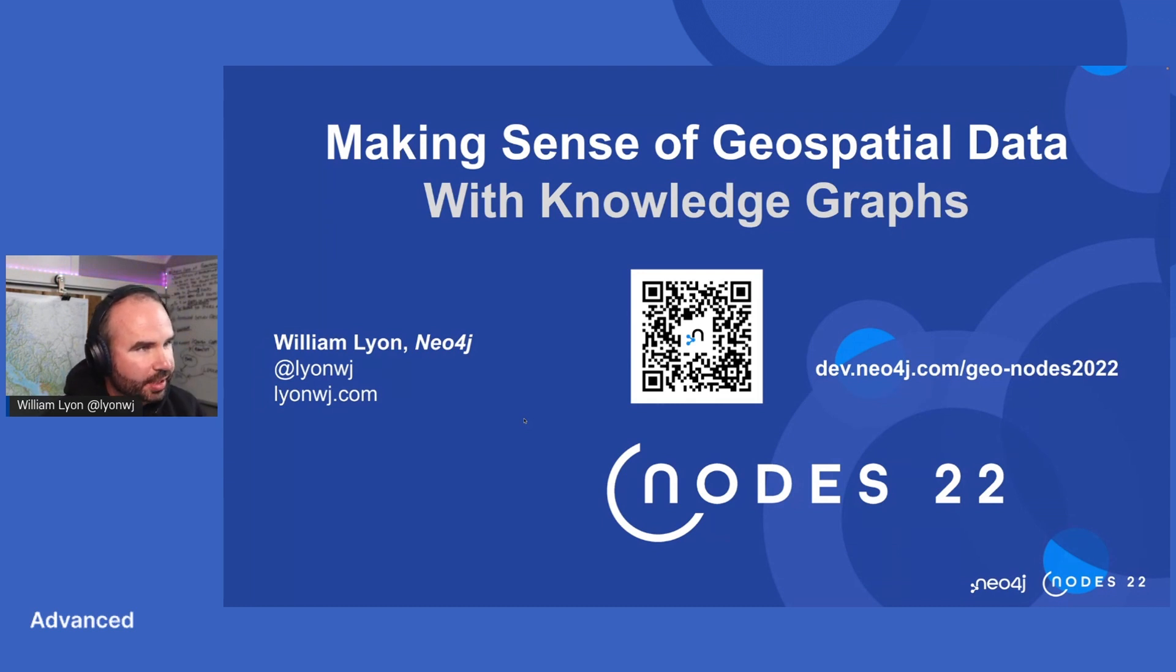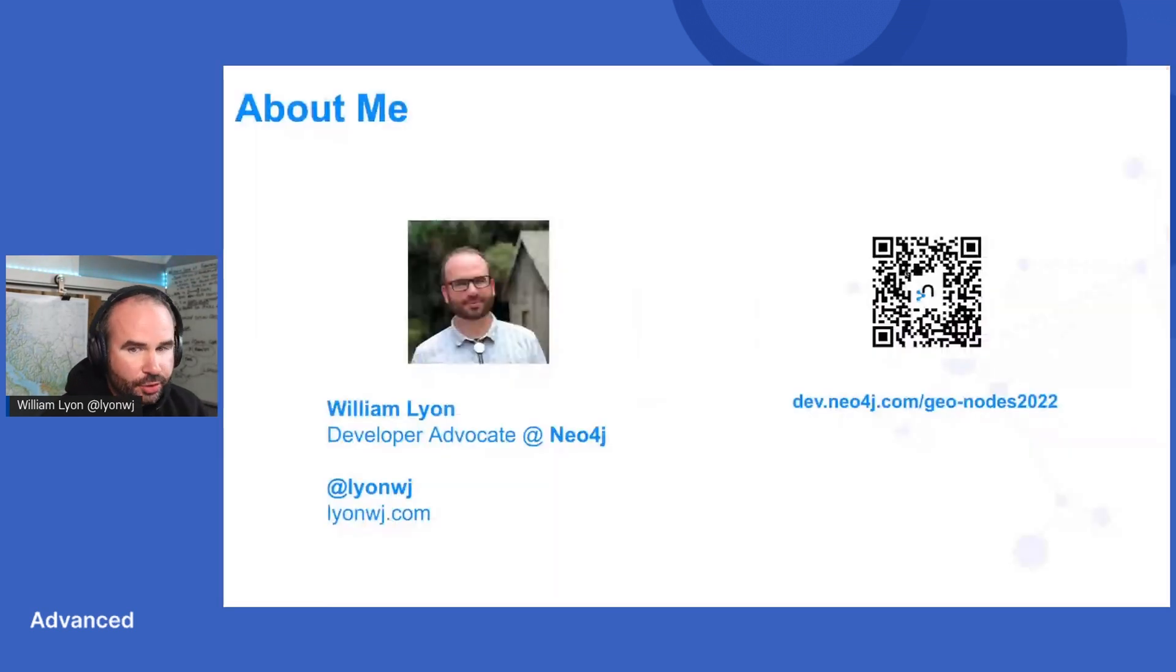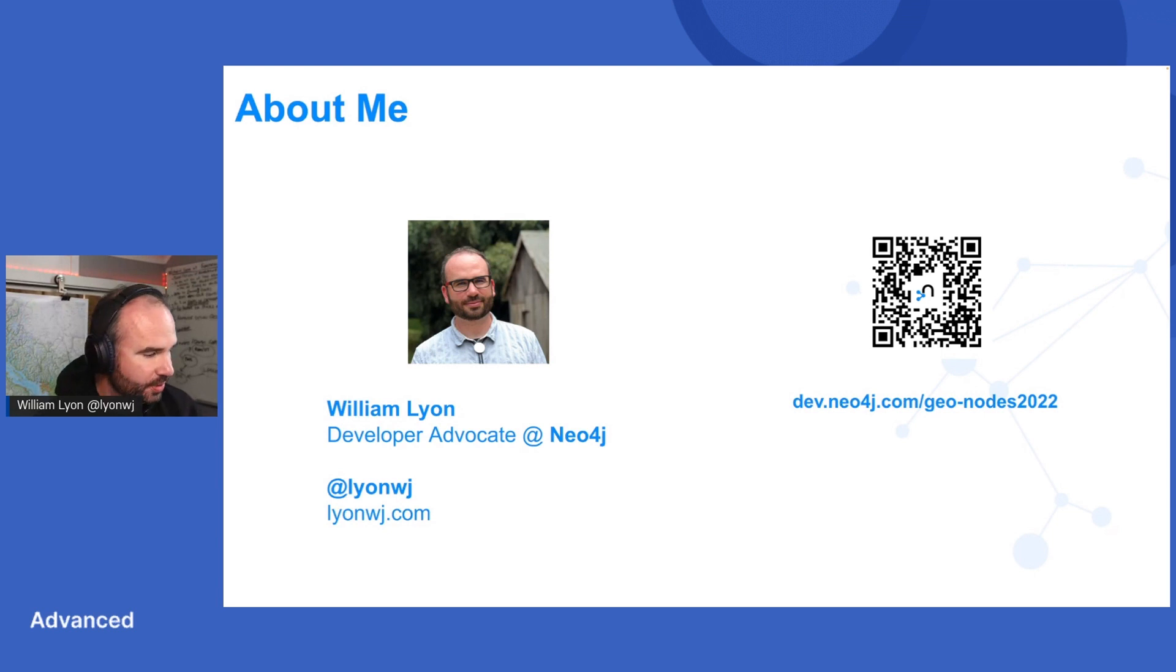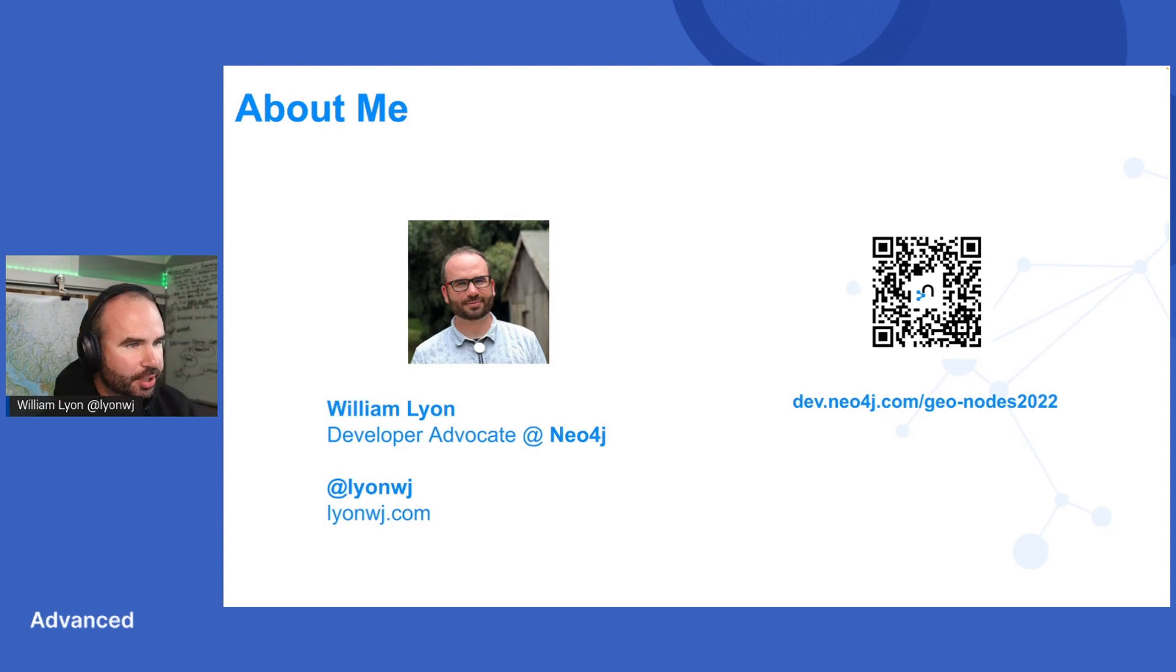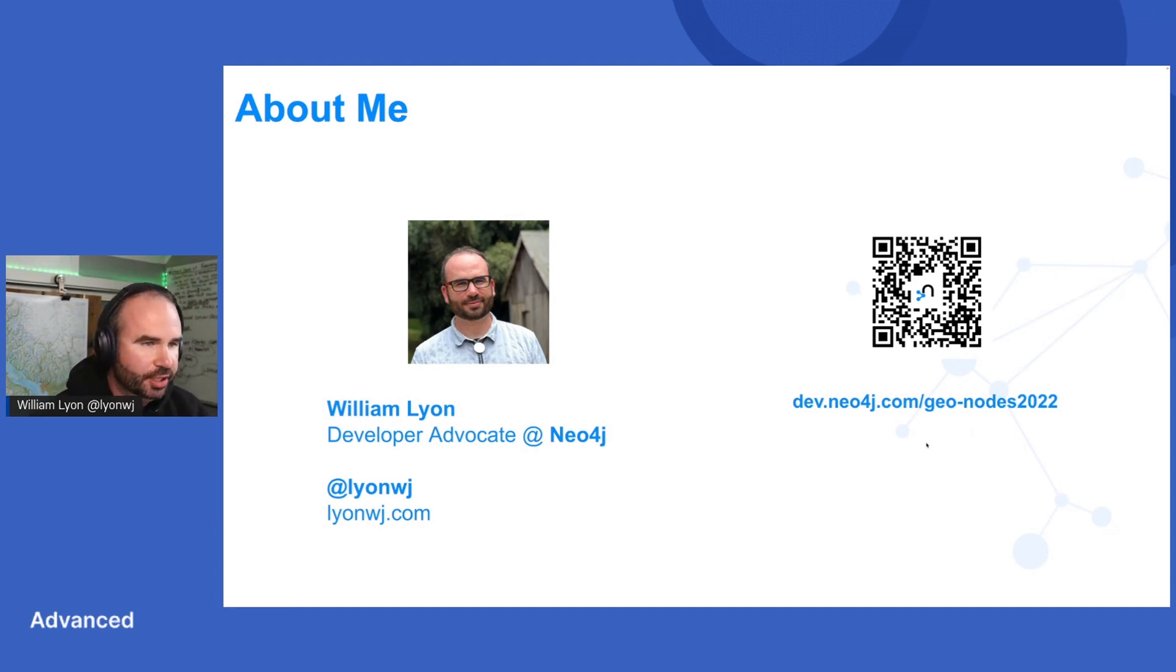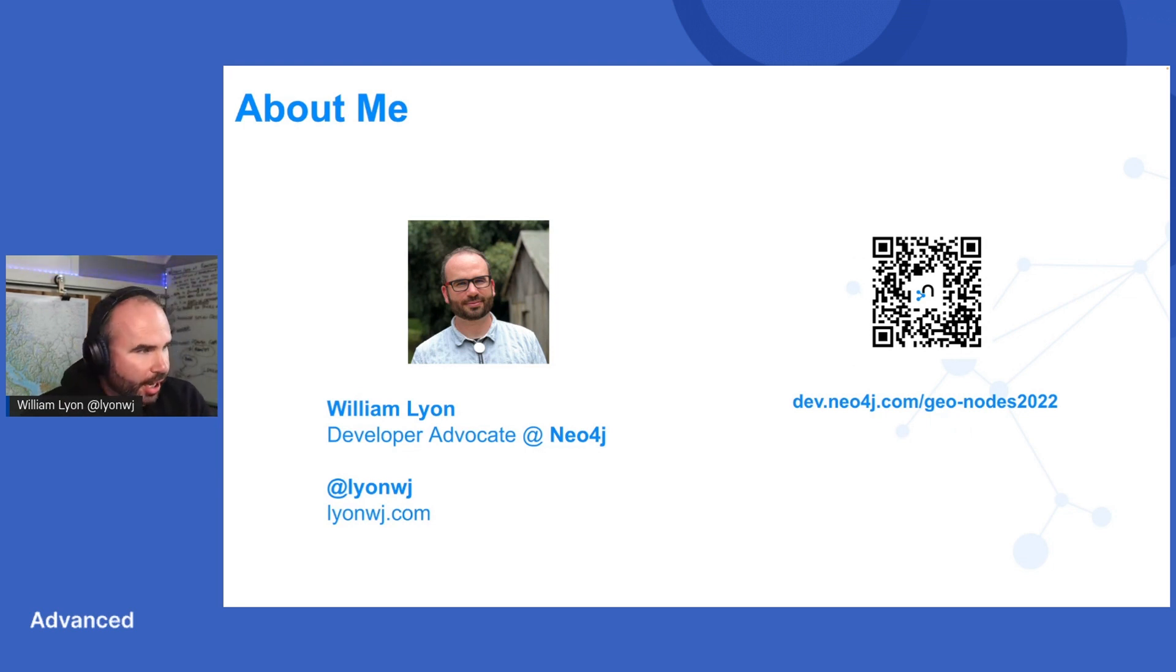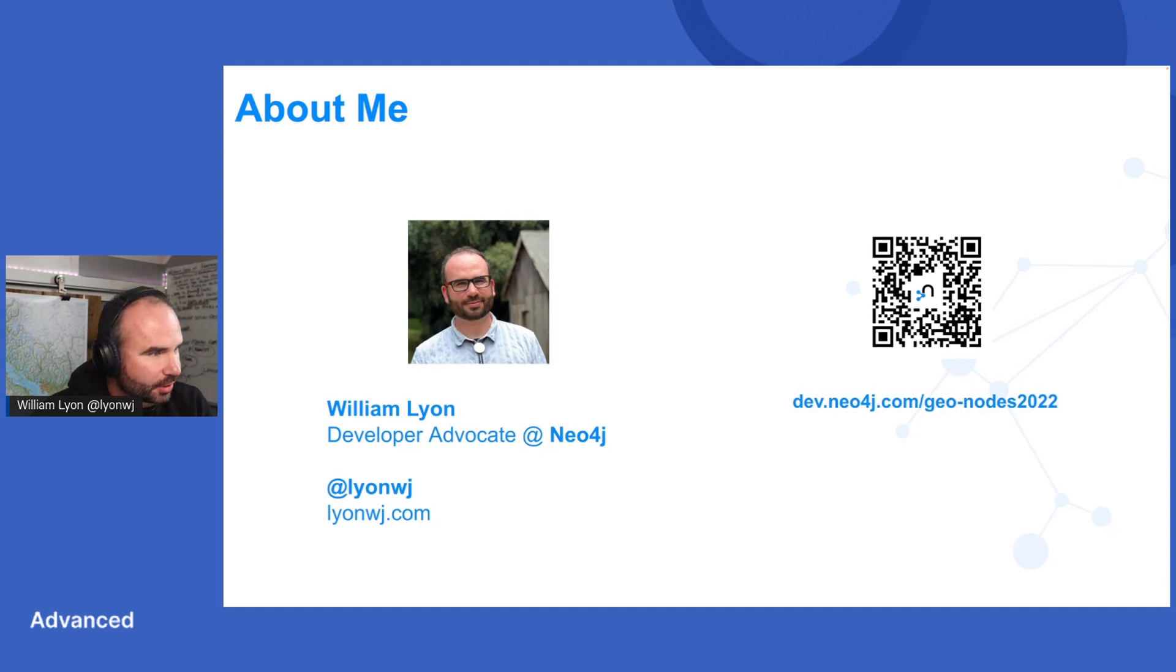This is an appropriate topic to dig into on GIS Day. We're going to be talking about working with geospatial data in Neo4j. My name is Will, I work on the Developer Relations team at Neo4j. Largely, my job is to help developers build applications with graphs and Neo4j. These slides are available at dev.neo4j.com slash geo-nodes 2022, or you can snap a picture of that QR code.